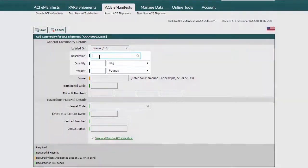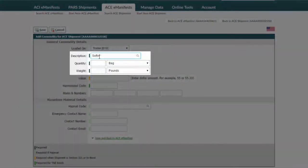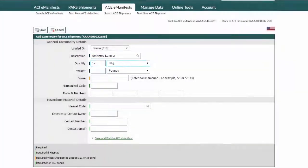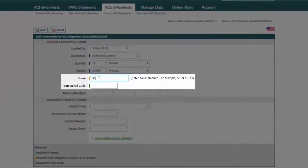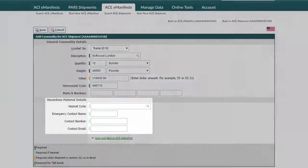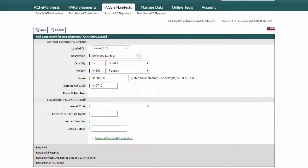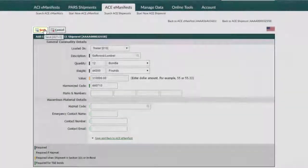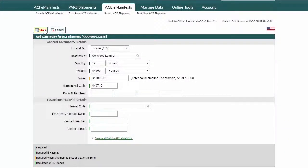Enter the description of goods you're carrying, and if it's a commodity you've hauled before, the quantity type and unit of weight will change to match. Two additional fields that need to be entered on an ACE In-Bond are the total value of goods as well as the Harmonized code. If this shipment is hazardous, provide the HAZMAT info in the relevant fields. Once you've finished entering your e-manifest data, click Save on the top left.